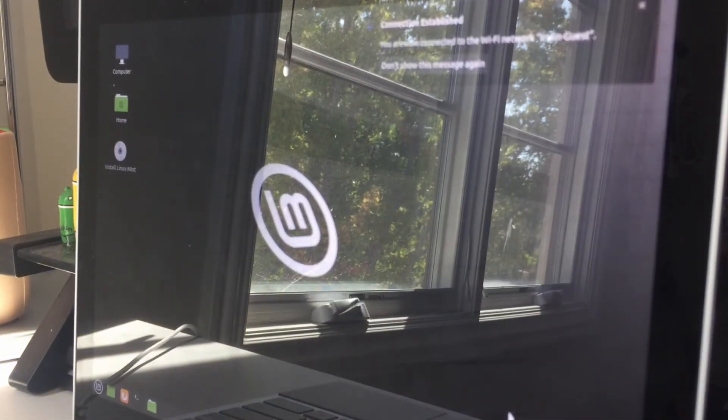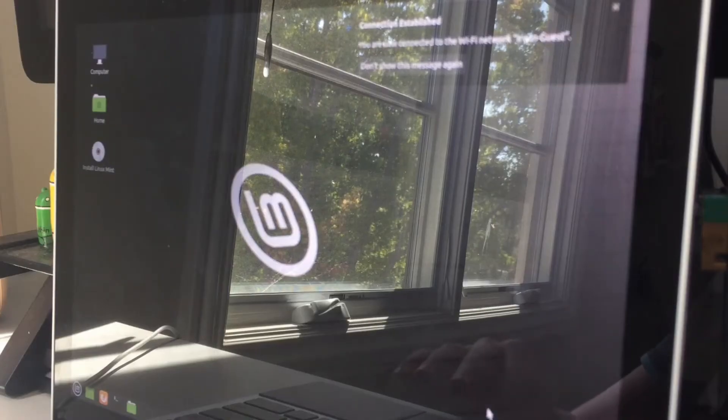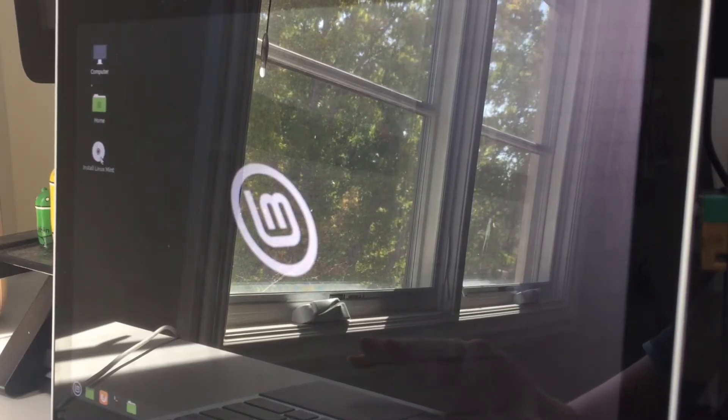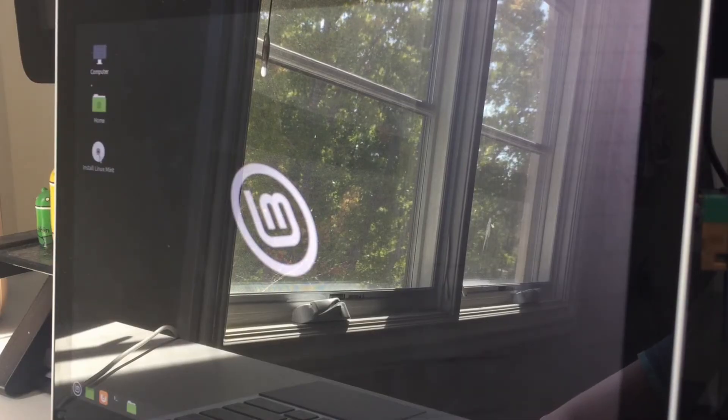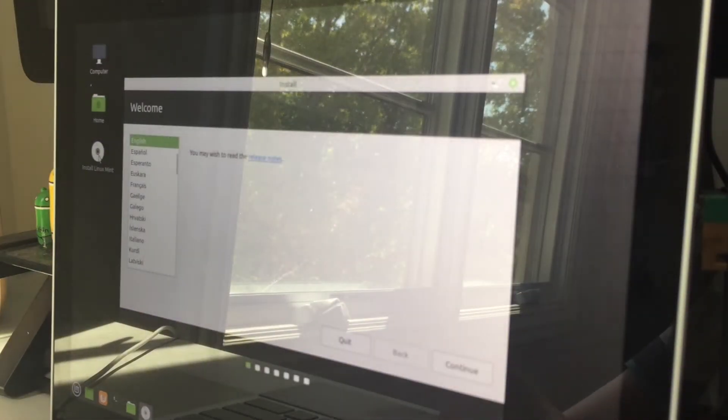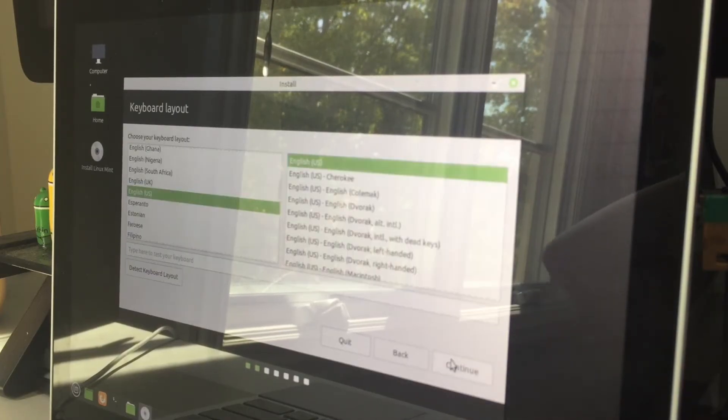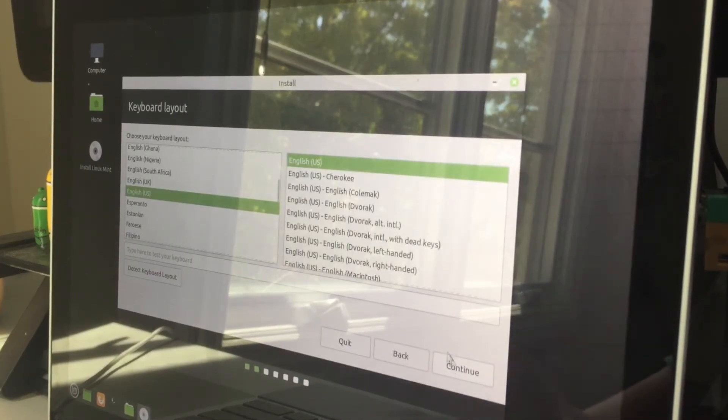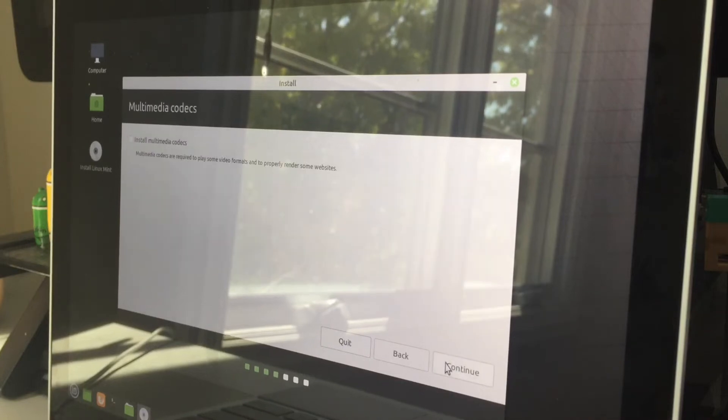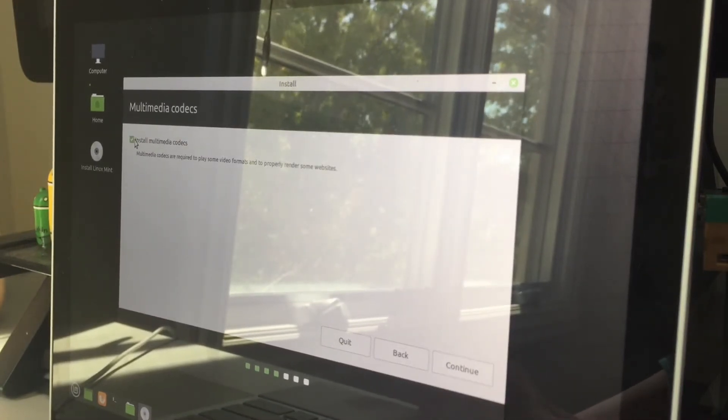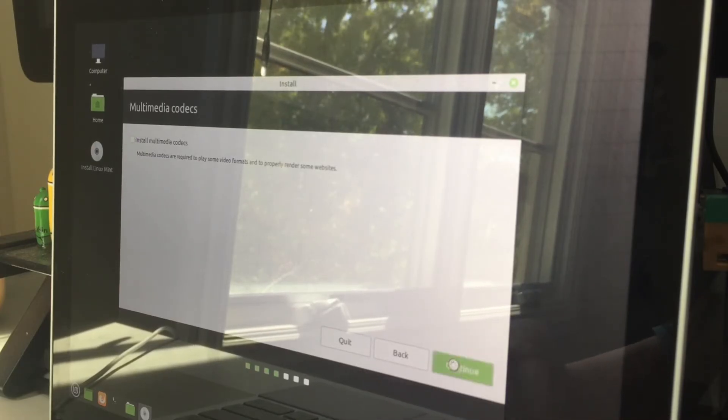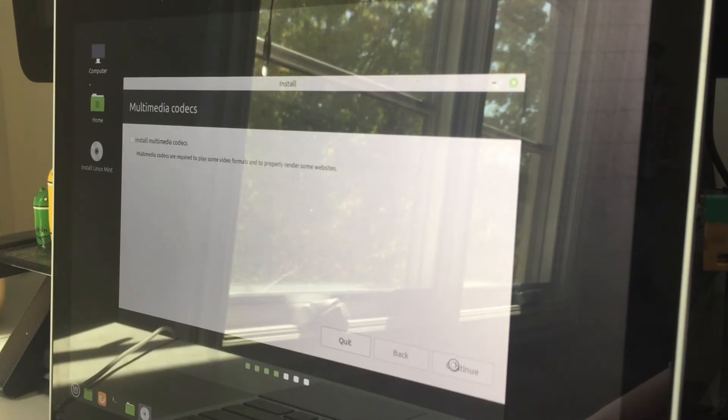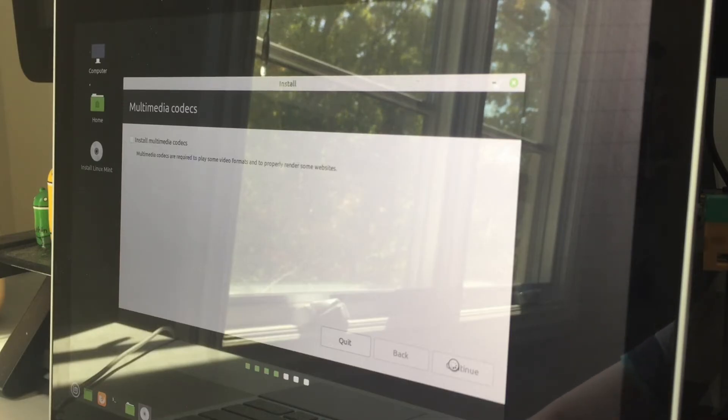Once it's done connecting, then you can go over to this little disk icon and it says install Linux Mint. Click on it, then click enter. Then you want to choose your language, mine's English, click continue. Then if it's English US, that's me, continue. And you want to install multimedia codecs if you want to, but I'm not going to for this video. Click continue.